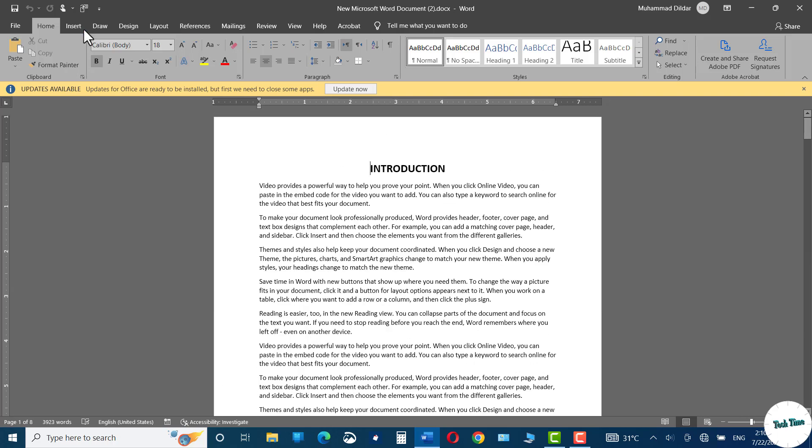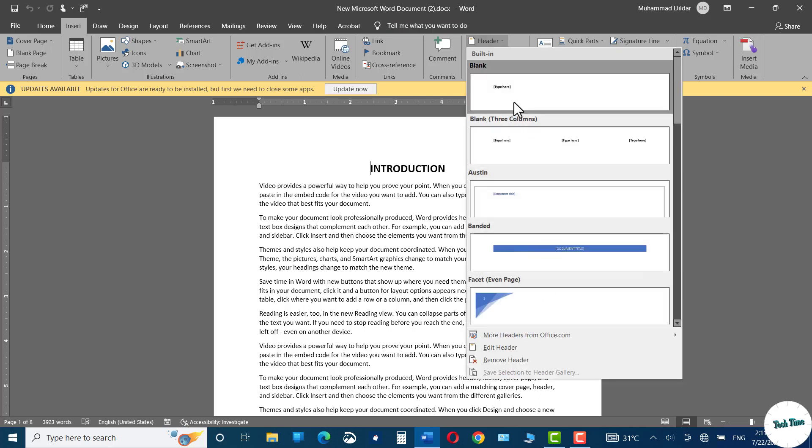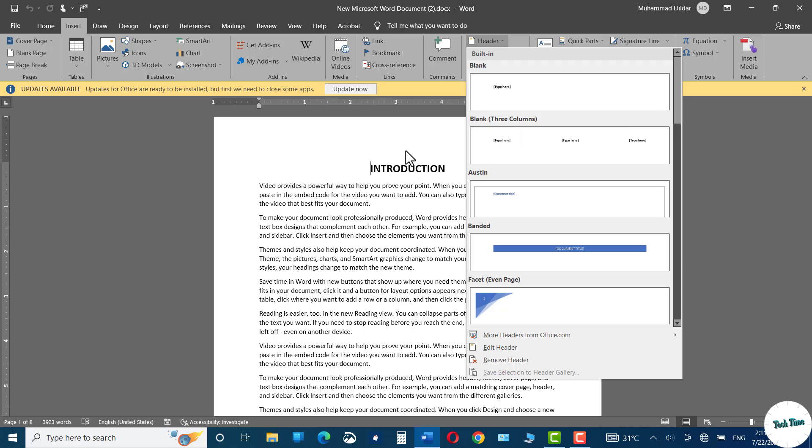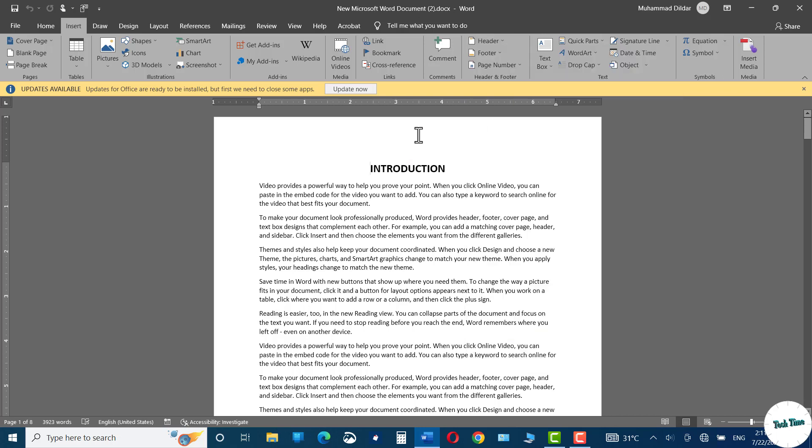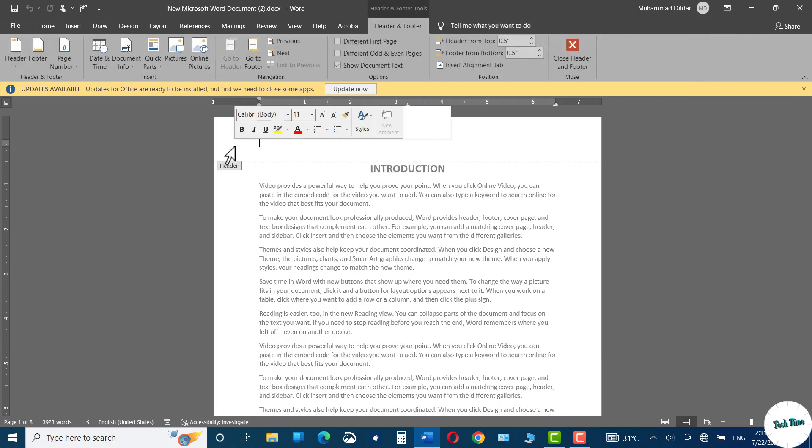So to do this, you can go to insert and here you can see we have a header option. You can simply choose any of these built-in headers, but for this particular demonstration, I'm going to insert my own custom header. So just head over to the top left of your document, double click, and you can see our header gets enabled.